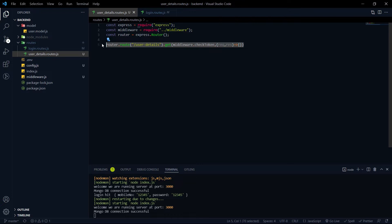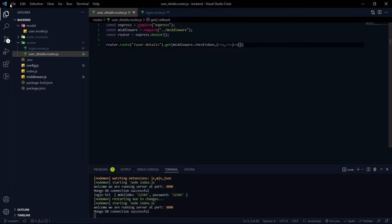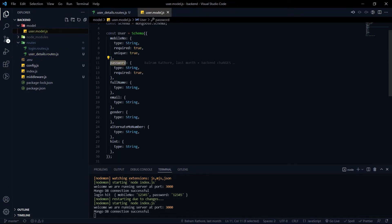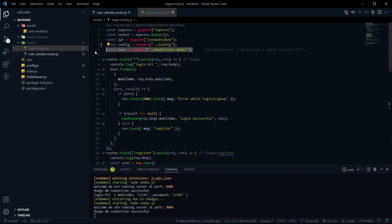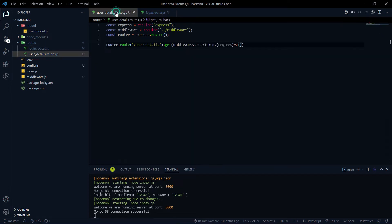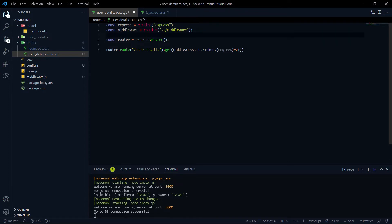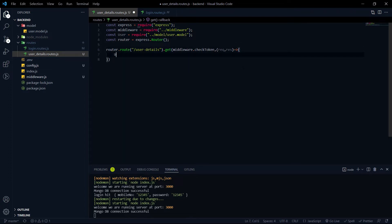Our task now is to write the logic to fetch data from the database. The first thing we need to do is import the schema. We already created that schema, and on the login route we imported it similarly. We need it here as well because we want to make a query in the database, so we need the schema definition first.